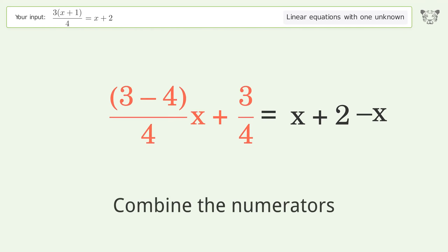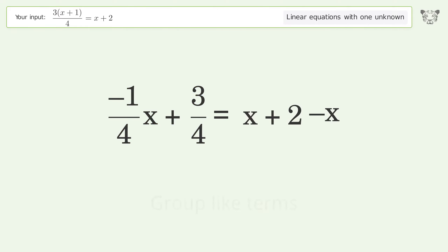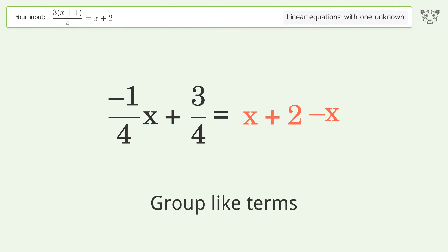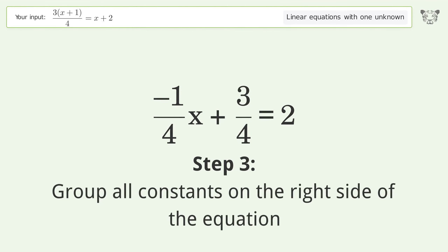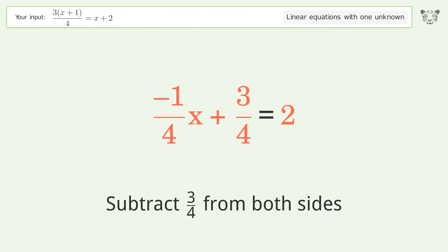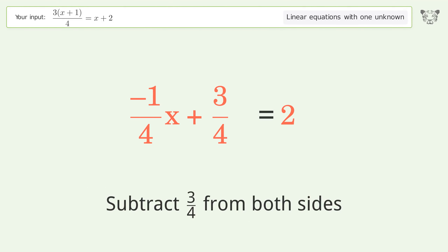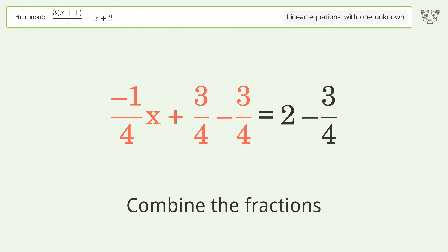Combine the fractions. Combine the numerators. Group like terms. Simplify the arithmetic. Group all constants on the right side of the equation. Subtract 3 over 4 from both sides.